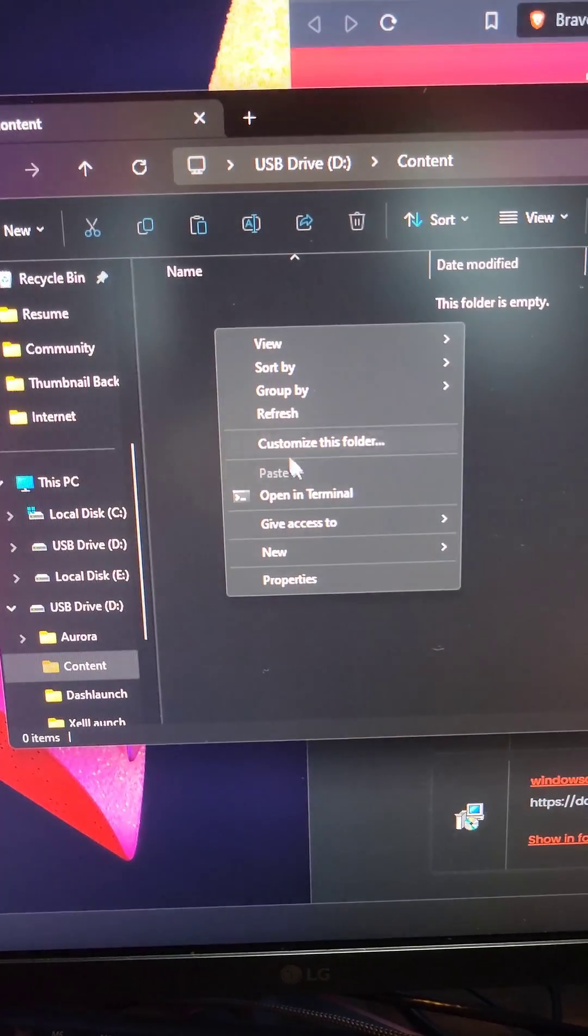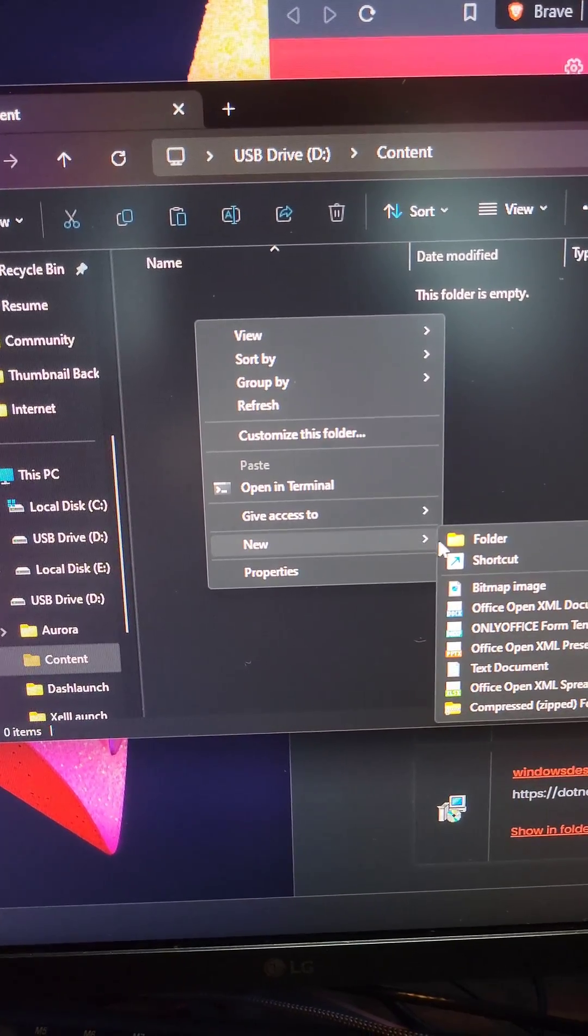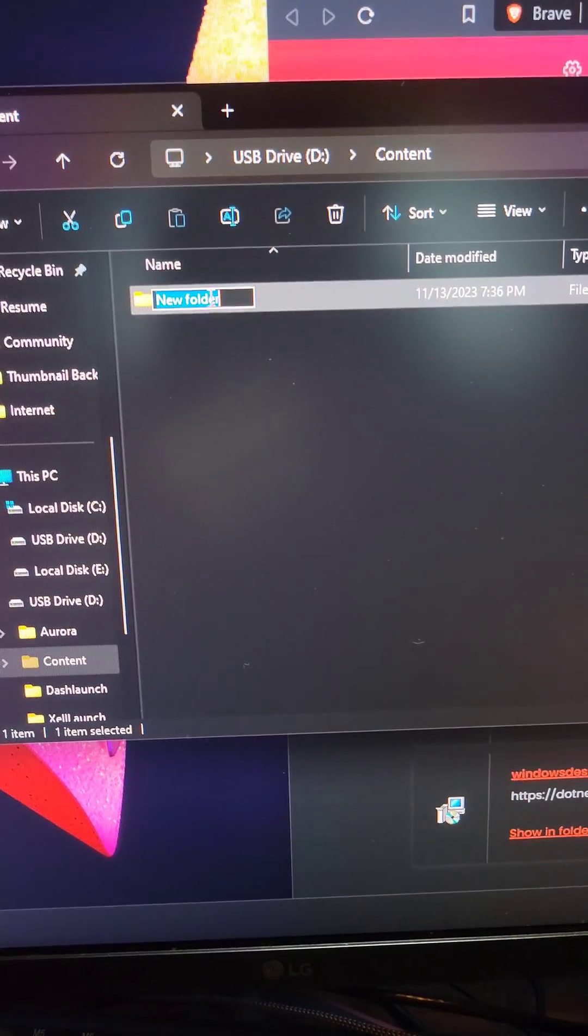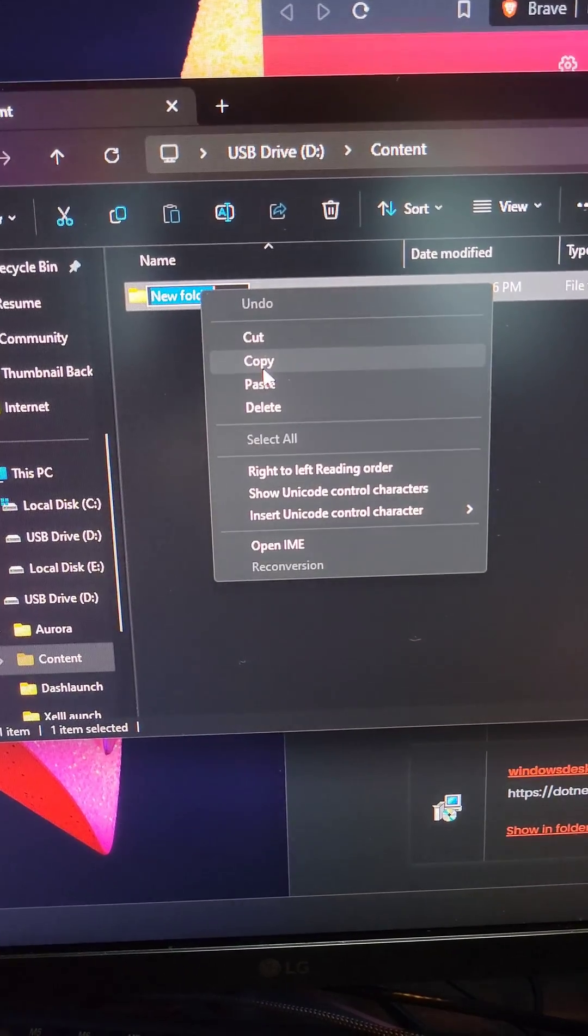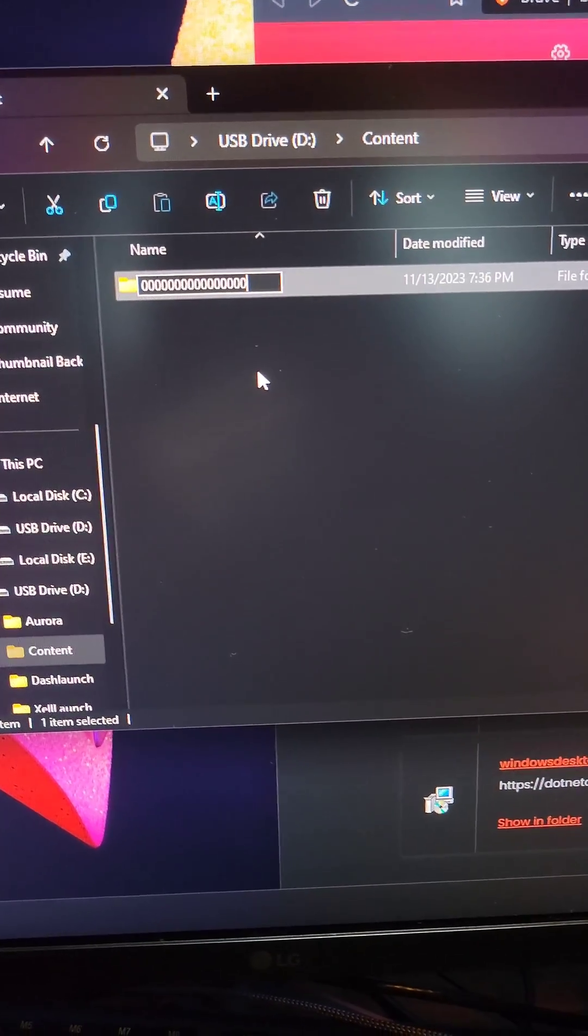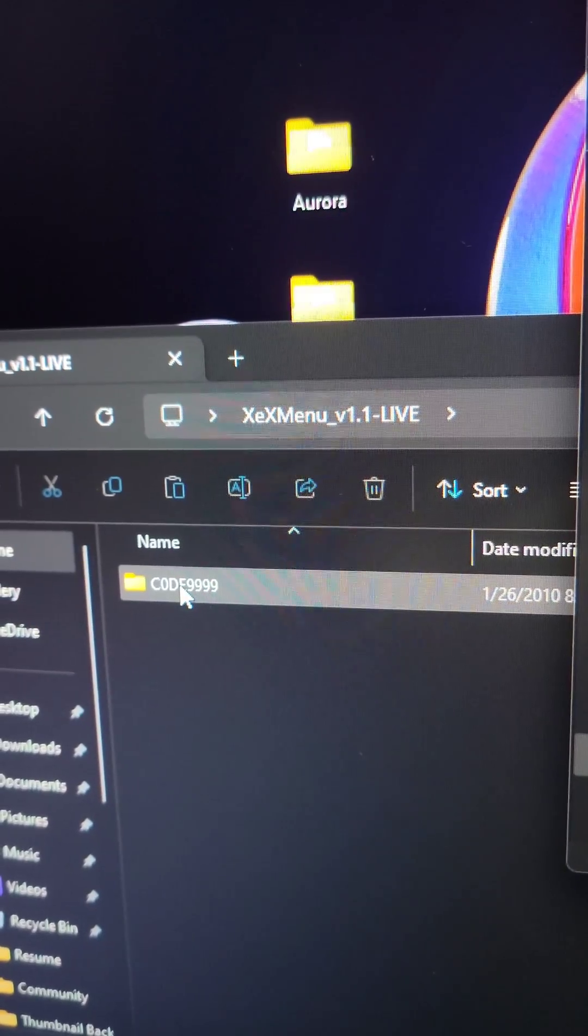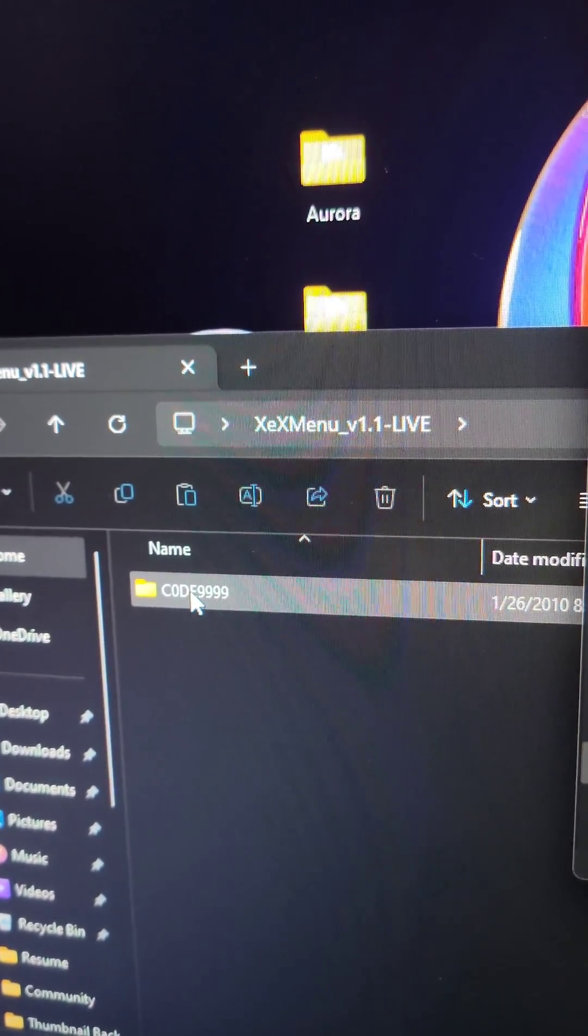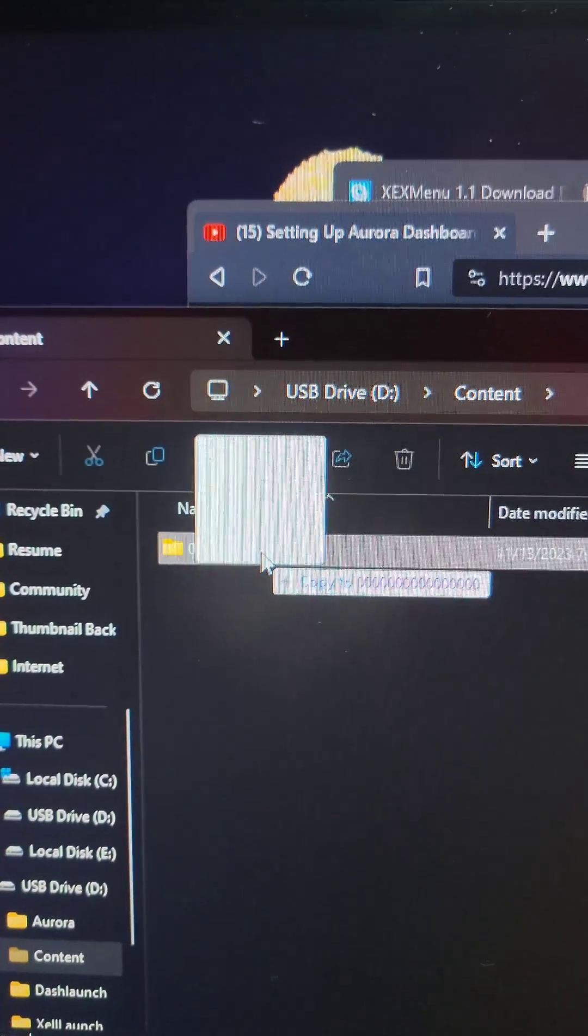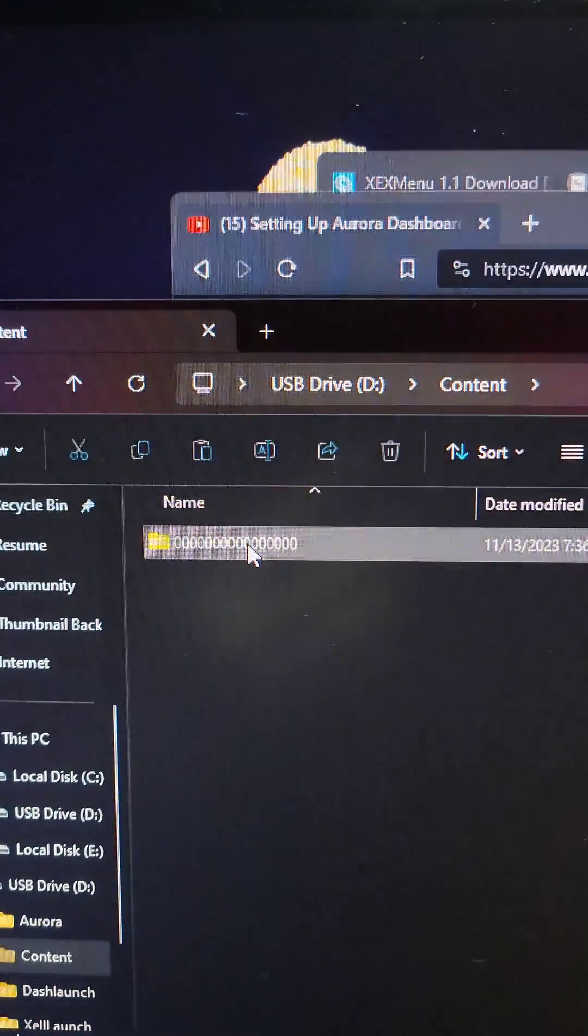Open the content folder and create a new folder with 16 zeros inside of it. Open the XCX Menu Live folder, grab the code at 9999 folder, and put it inside the zero folder.